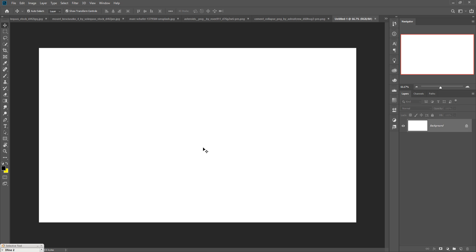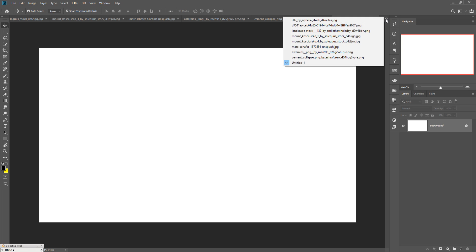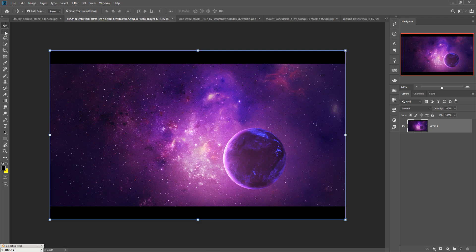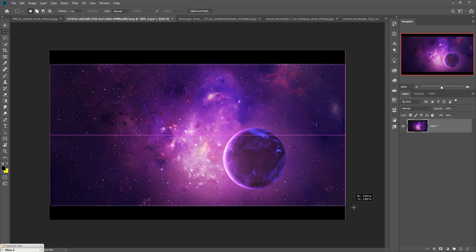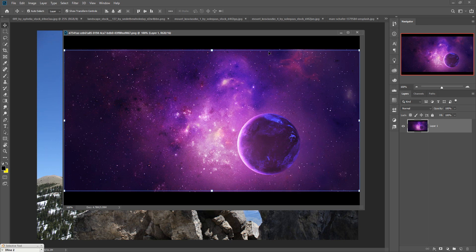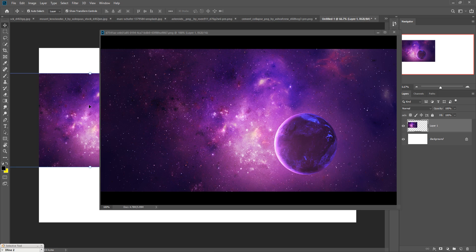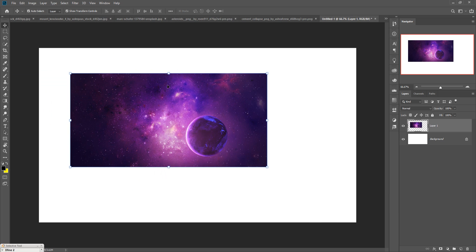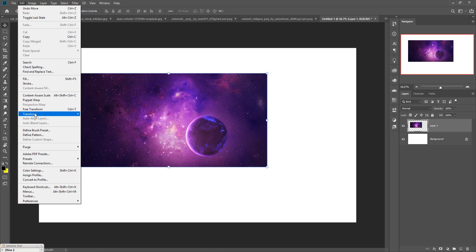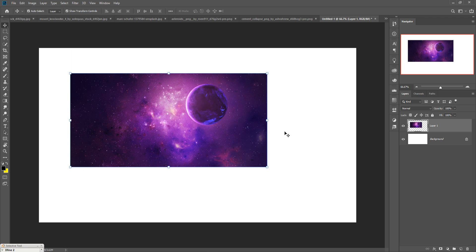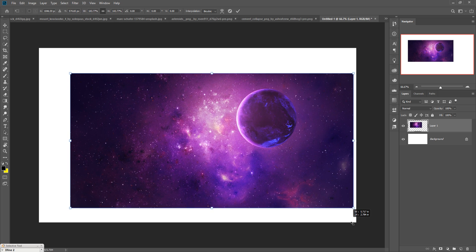Now we are going to place some images to make an amazing background. First, place the background image — this galaxy. Click on the Rectangle Marquee Tool and select this galaxy image, then simply drag and drop it into your new document. Flip it by going to Edit, Transform, Flip Horizontal. Now resize it.